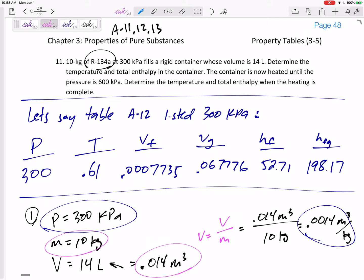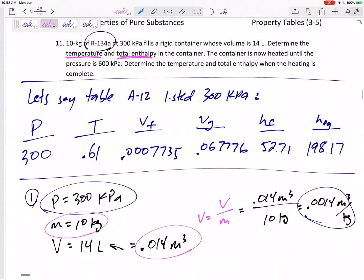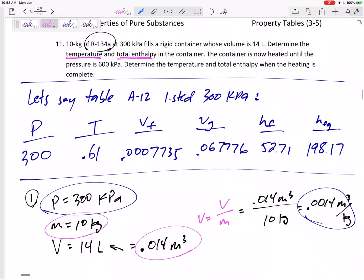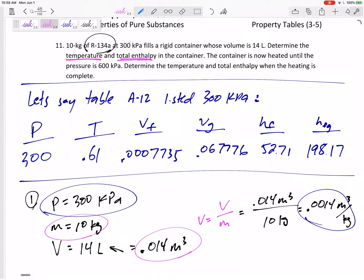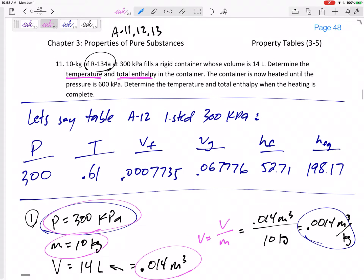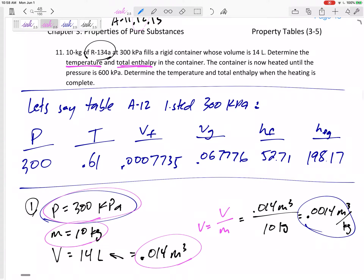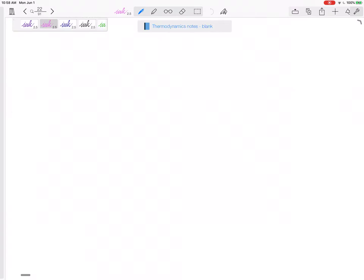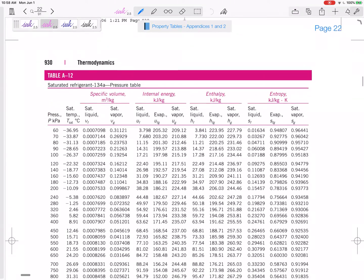It's asking for temperature and total enthalpy. Let's just worry about state one for now. I would go to the property table for refrigerant that gives me a pressure of 300 kPa and specific volume 0.0014 — that'd be table A12. Let's go look at table A12.